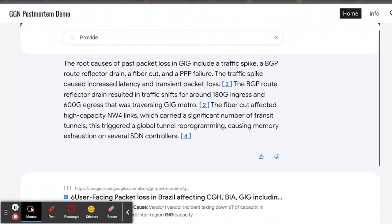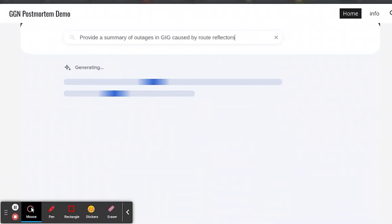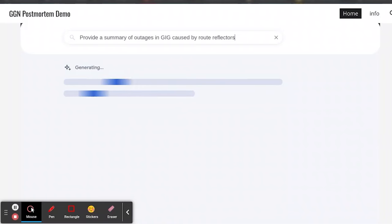Similarly, we say 'give me a summary of the outages caused by the route reflectors.' The bot again goes through all those documents and generates a quick, nice summary saying these were the outages because of the route reflectors, what has happened, what went wrong.